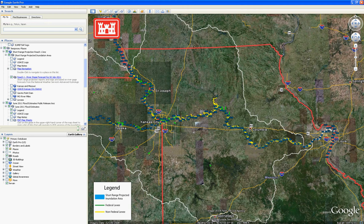The 2011 flood event short-range projections in Google Earth are based on both elevation data and forecasted gauge elevations for a particular area of river, also known as a river reach. The forecasted gauge elevations are from the National Weather Service's Advanced Hydrologic Prediction Service and are based on projected flows for the Missouri River region.